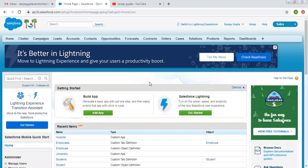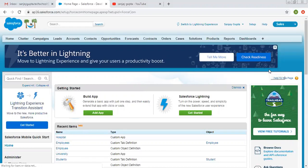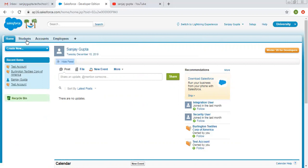In my previous video, I demonstrated how to create custom objects. Now I'm going to create custom fields for those objects. So I'm switching to the university app. In this app, I placed two custom tabs — student and employee. The student tab is related to the student object and employee for the employee object.